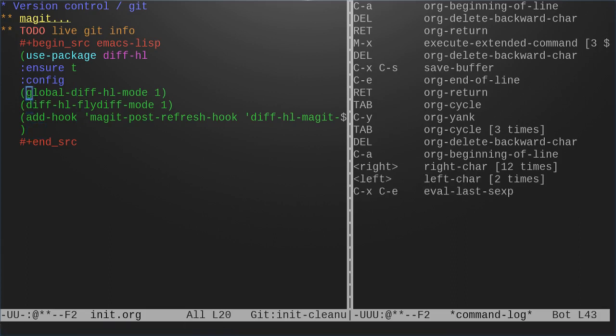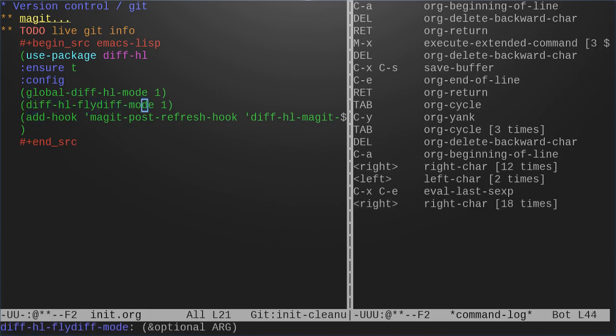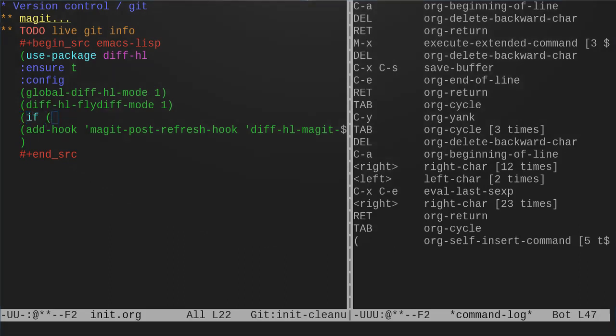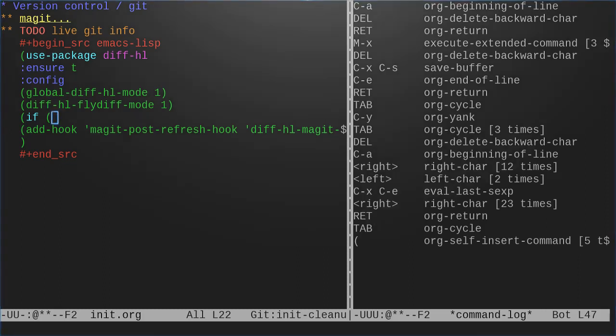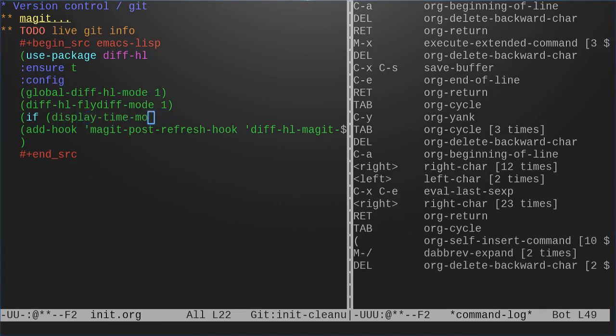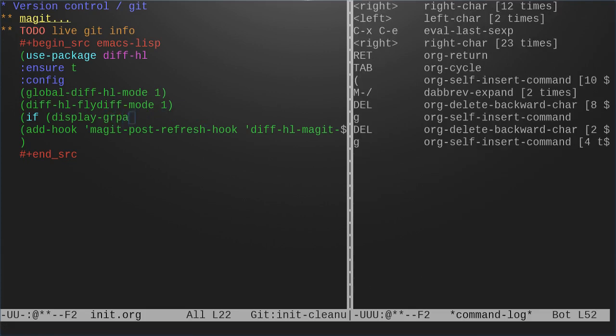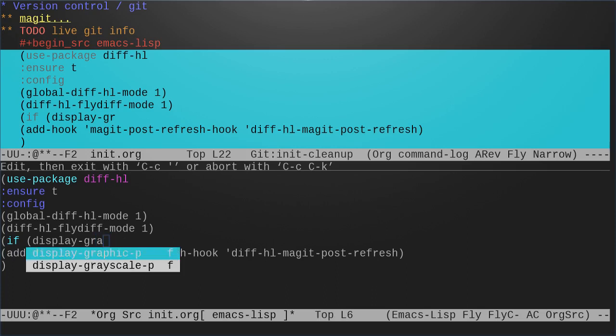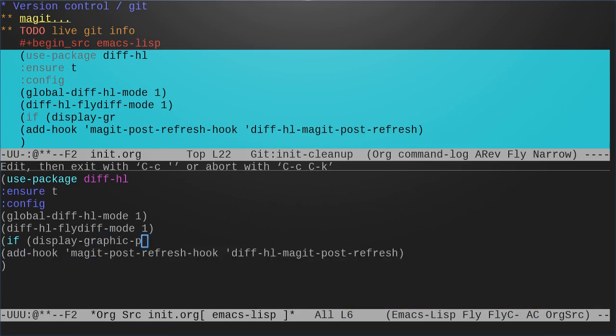This is not going to work for us because we're in the terminal but let's just run that. Let's see what I can remember. There's a way to check if we are running in the terminal. Display-graphic-p. If we're using graphics, we want to use unless. Unless, we want to run diff-hl margin mode.